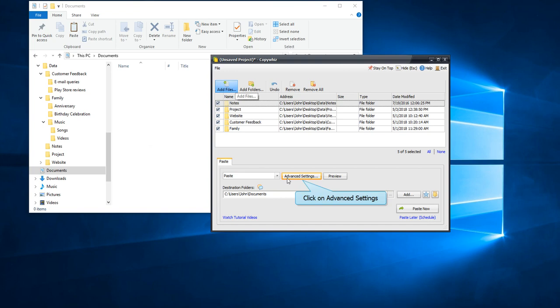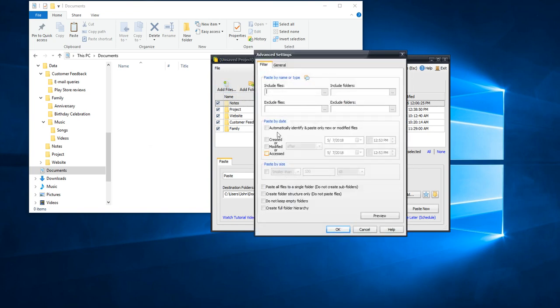Click on the Advanced Settings tab in the window. In the Filter tab, enter the name or extension of the files you want to copy. We want only certain music files, so we will enter the file extension .mp3.